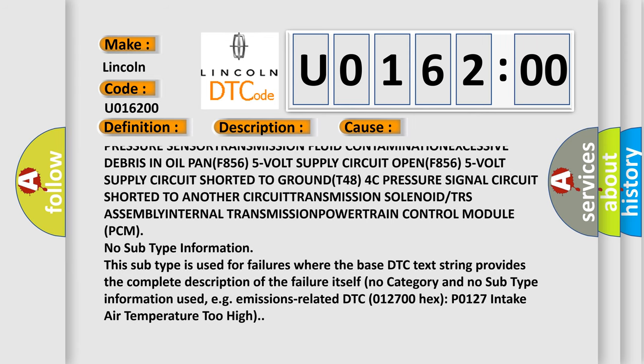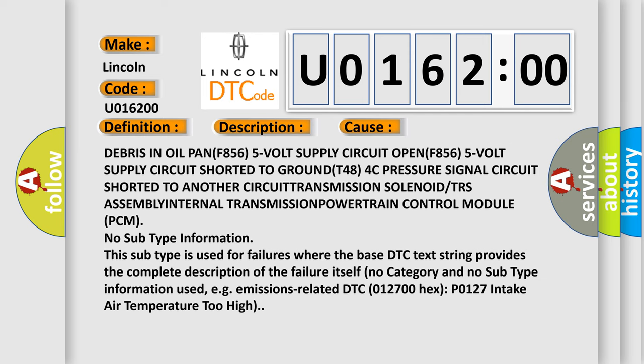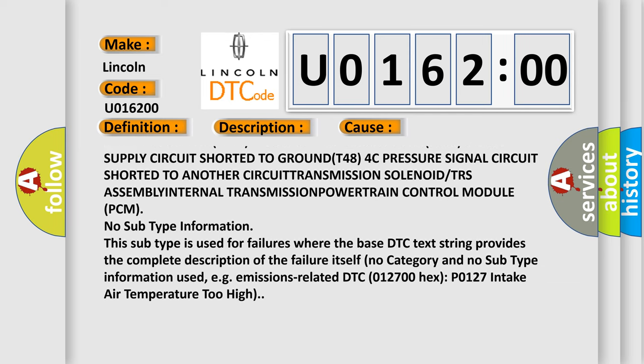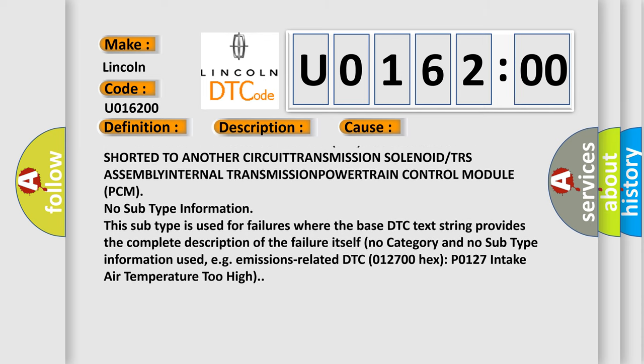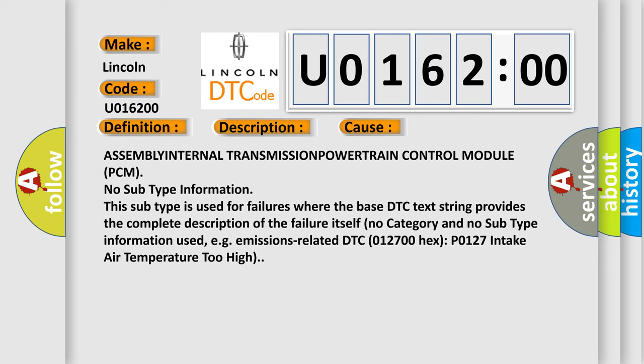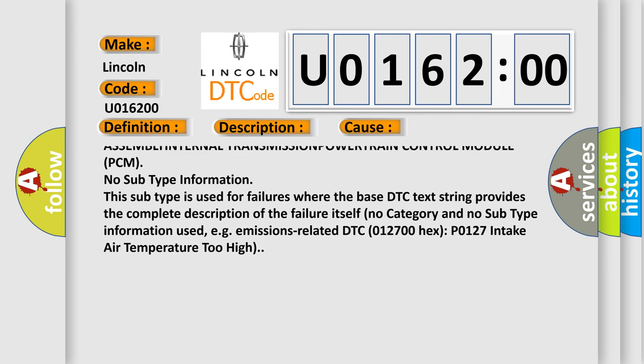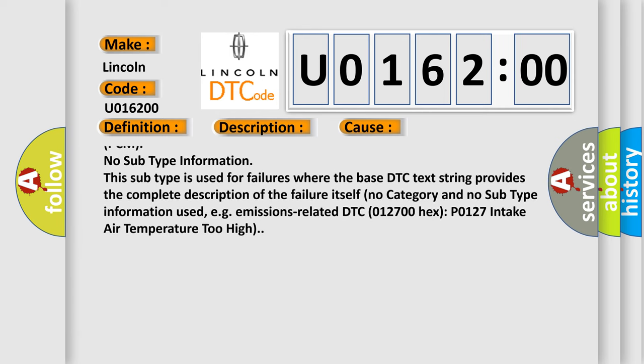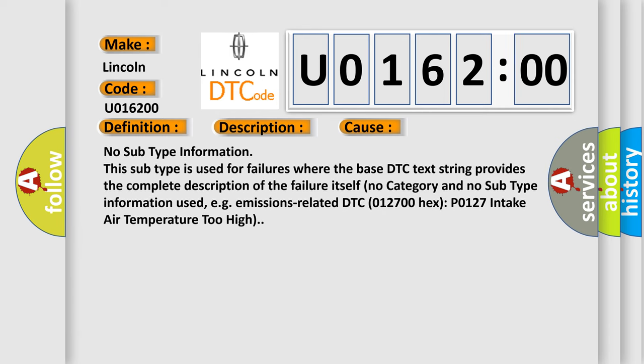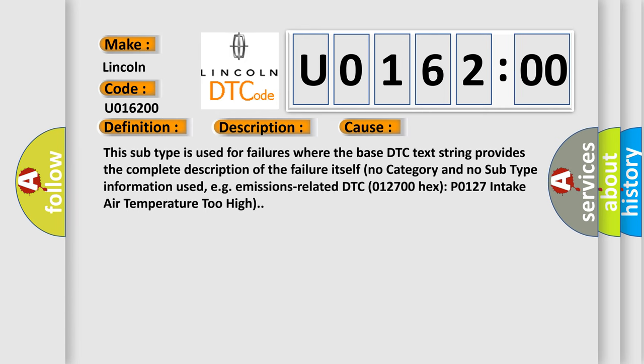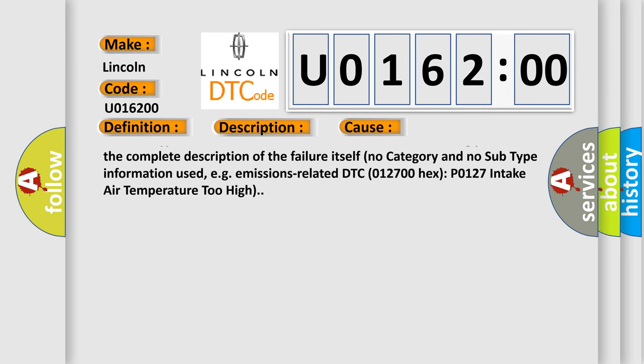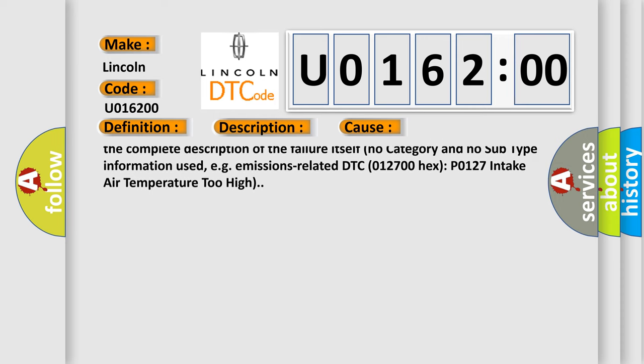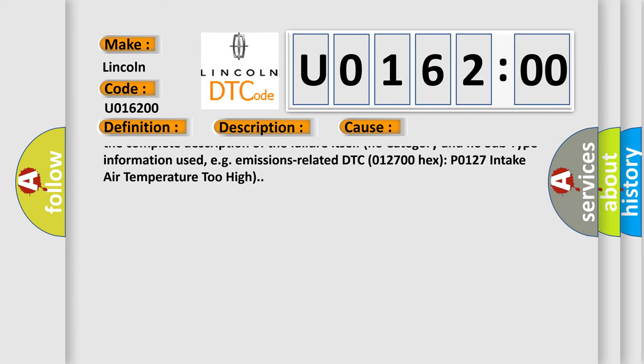F856 5-volt supply circuit open, F856 5-volt supply circuit shorted to ground, T484C pressure signal circuit shorted to another circuit, transmission solenoid or TRSA assembly, internal transmission, powertrain control module PCM. No subtype information: this subtype is used for failures where the base DTC text string provides the complete description of the failure.